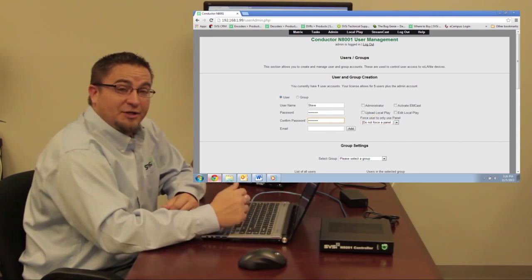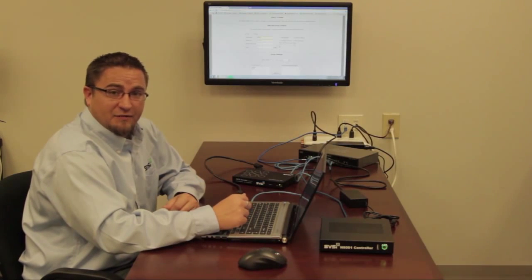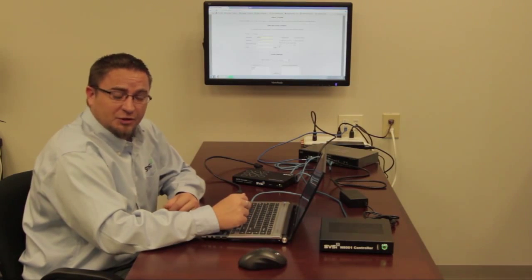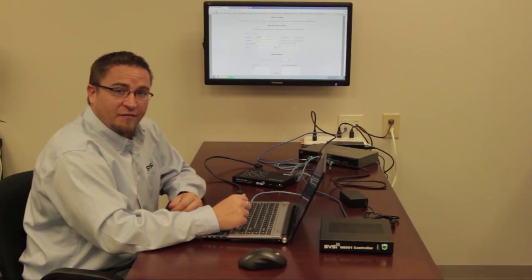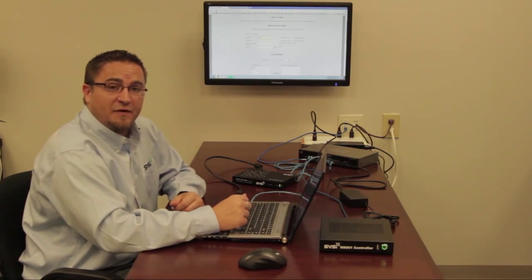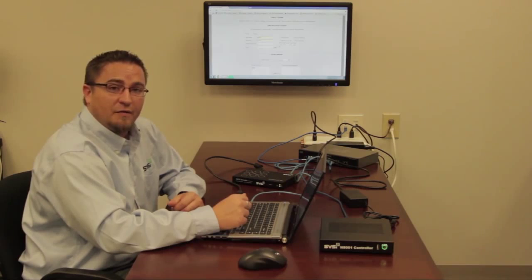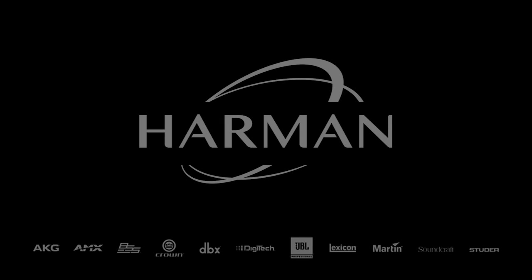So these are two of the numerous capabilities of our N8000 series of controllers. For more information, please contact the factory at 256-461-7143.